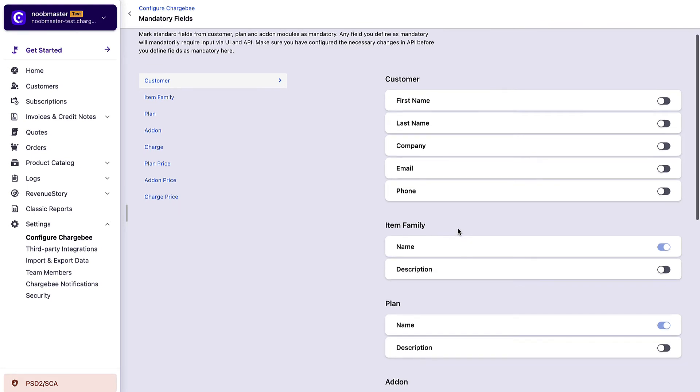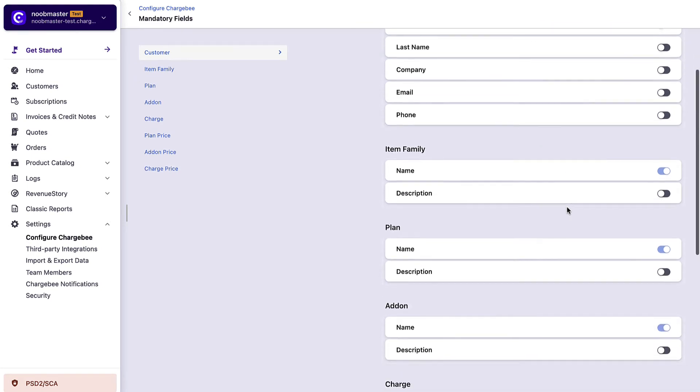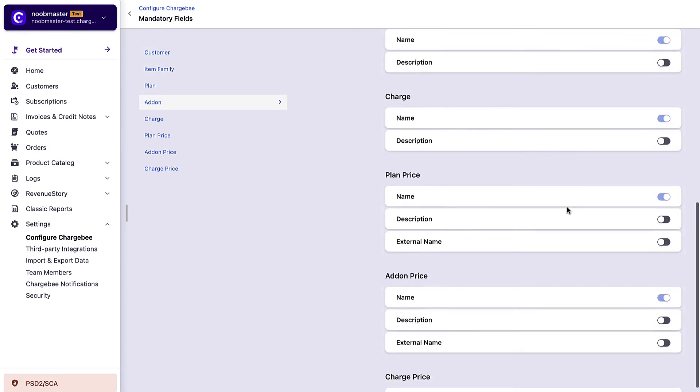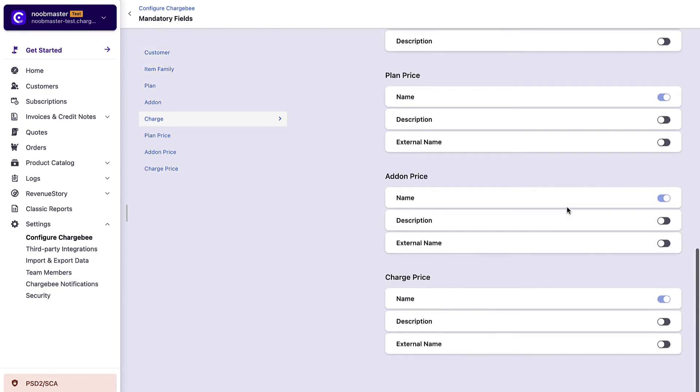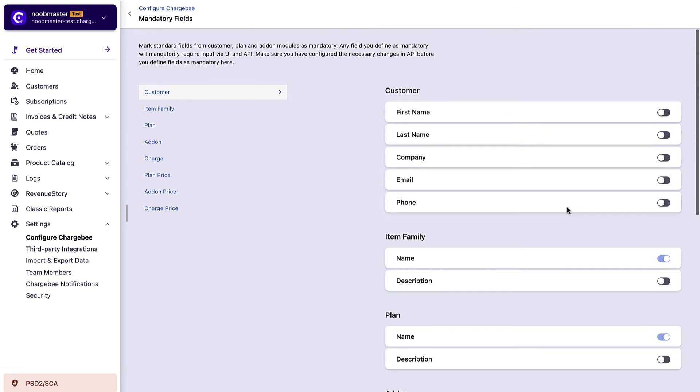On the mandatory fields page, all the fields for customers, product families, plans, add-ons, charges, and price points are displayed.